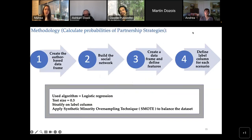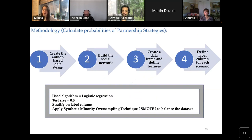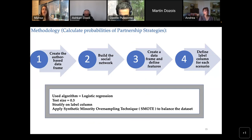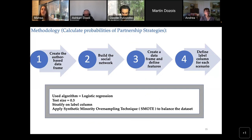For the machine learning part, we created the author-based data frame, built the social network using NetworkX in Python, and defined if the collaborators of each node belong to groups of critical actors, labeling them accordingly. For the logistic regression, the test size was 30% stratified on the label column, and to overcome the imbalanced dataset, we applied Synthetic Minority Oversampling Technique (SMOTE).